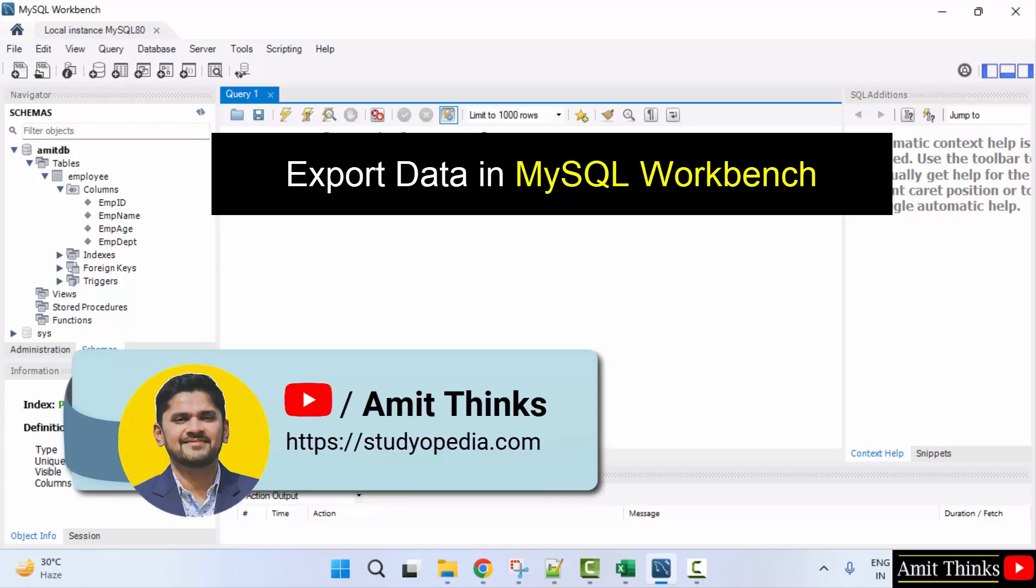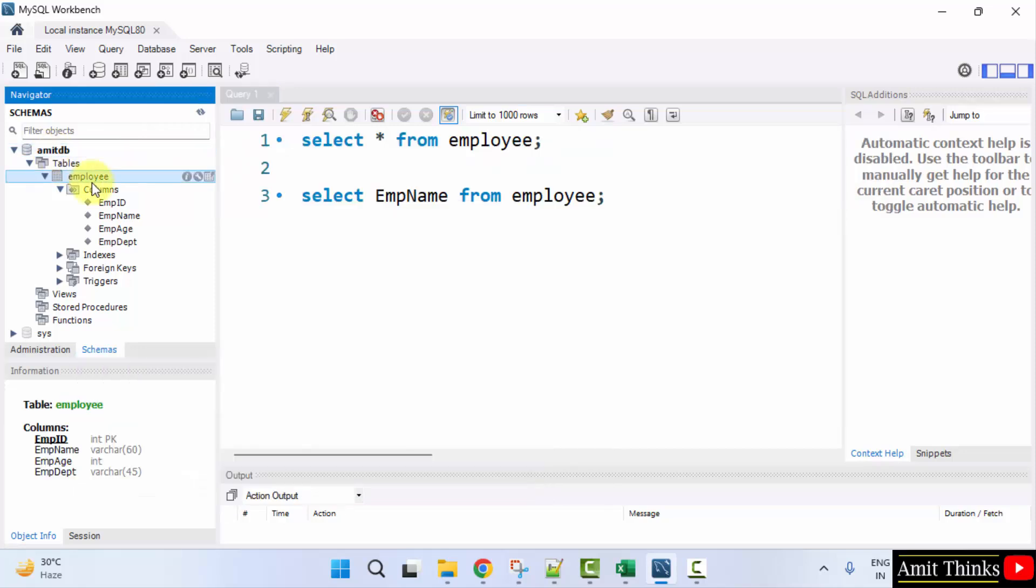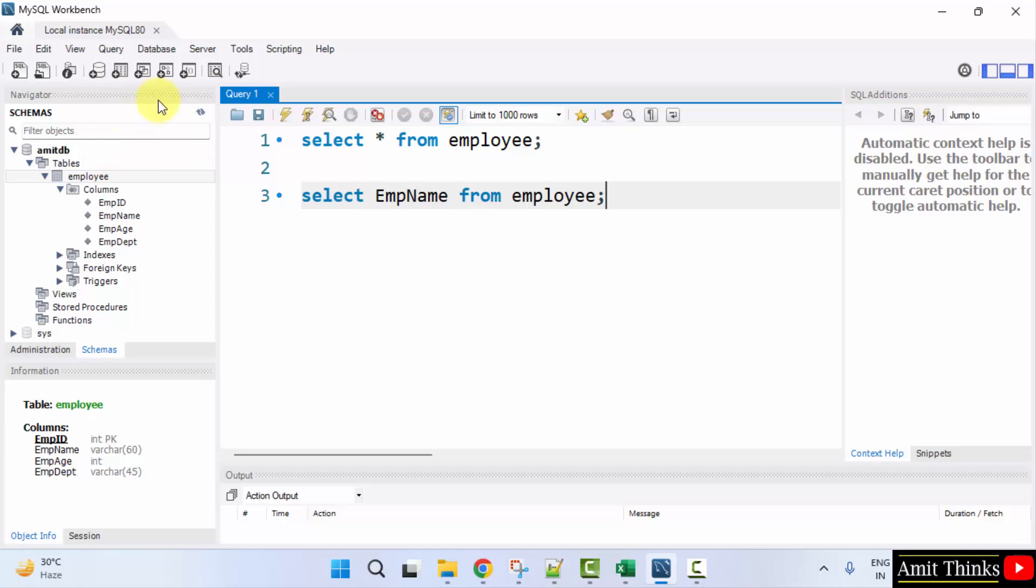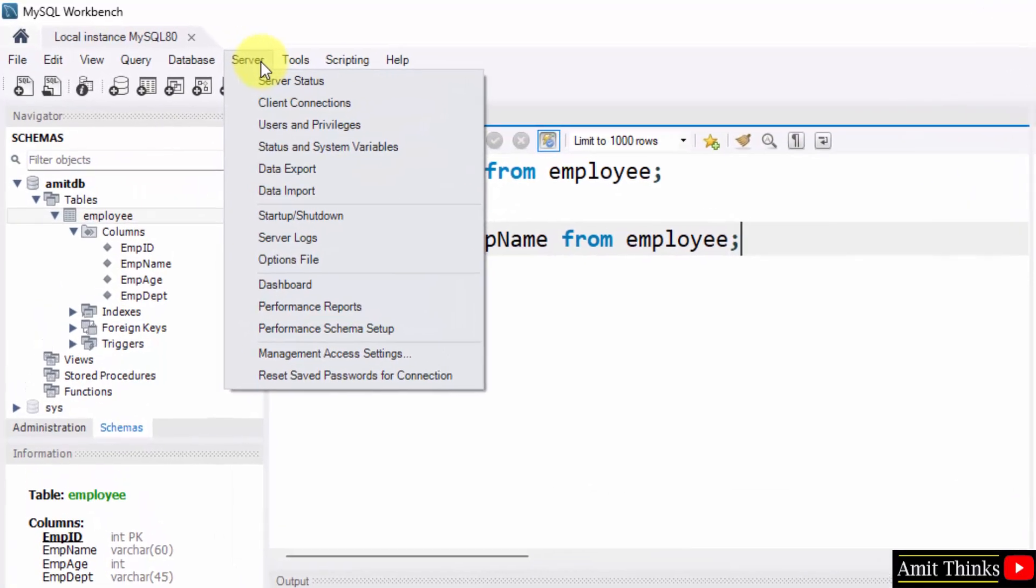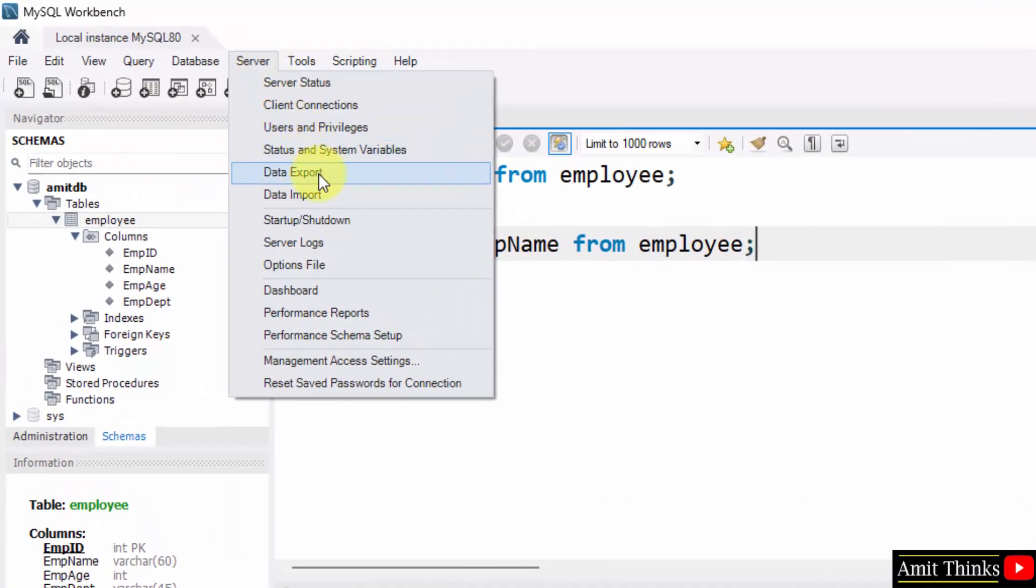In this video, we will learn how we can export the data on MySQL Workbench. This is our database and the following is our sample table. To export, go to server and click on export.